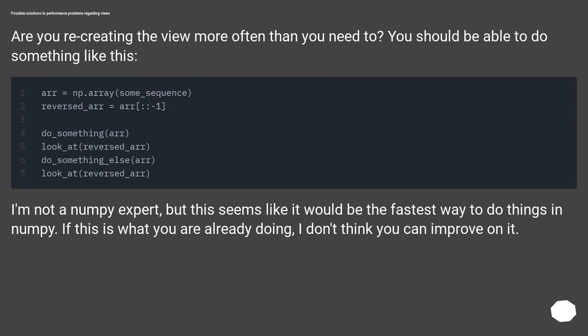I'm not a NumPy expert, but this seems like it would be the fastest way to do things in NumPy. If this is what you are already doing, I don't think you can improve on it.